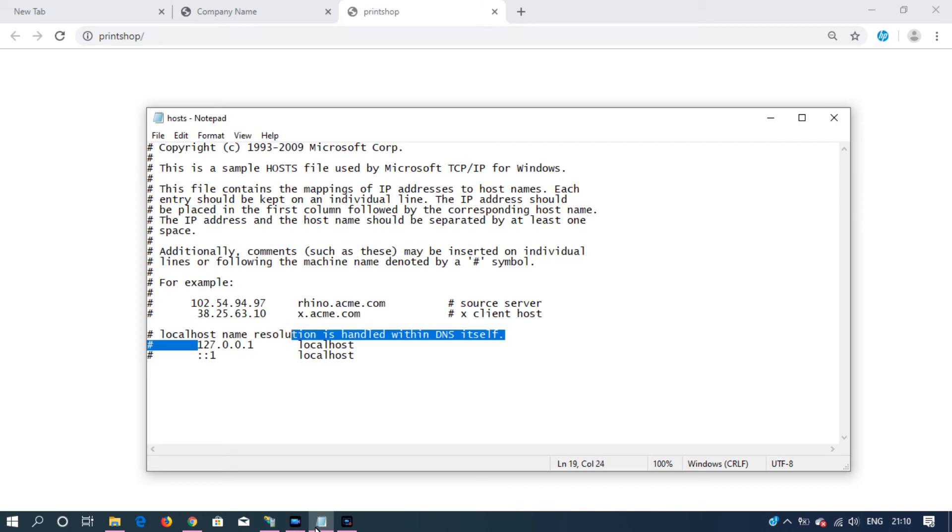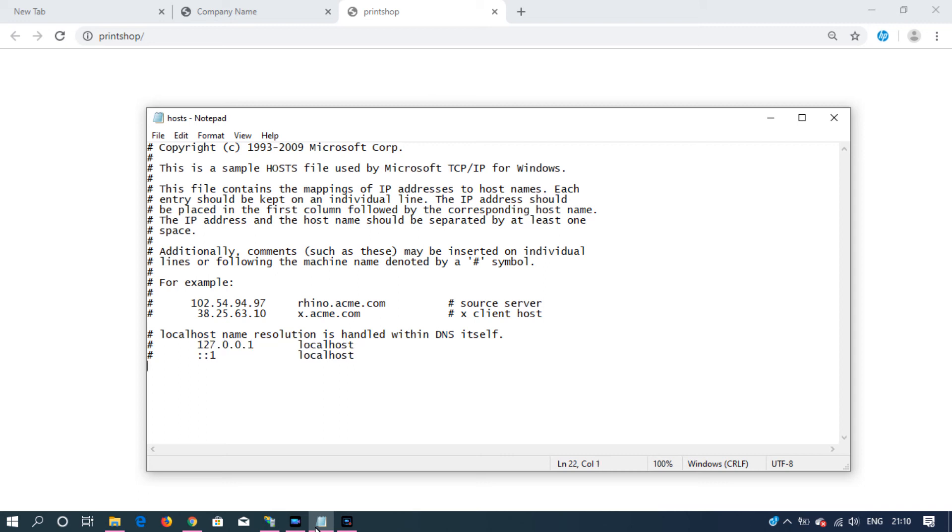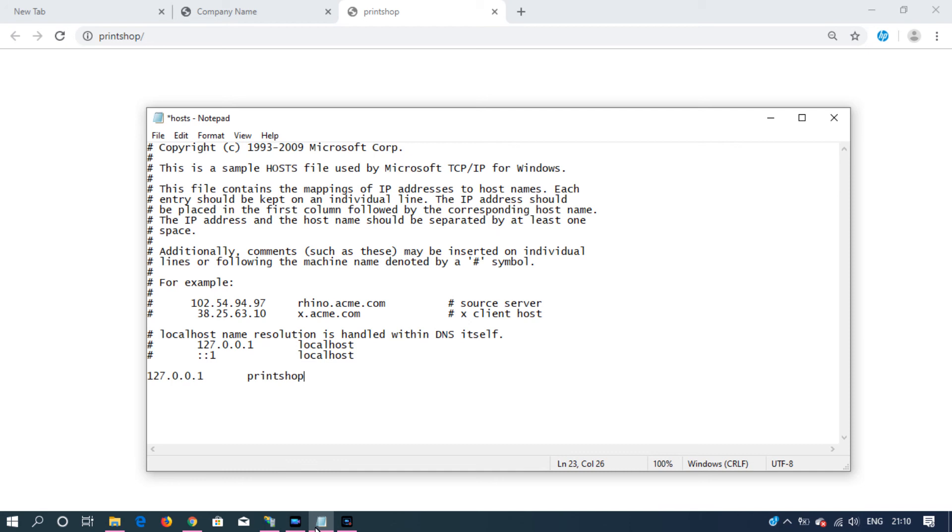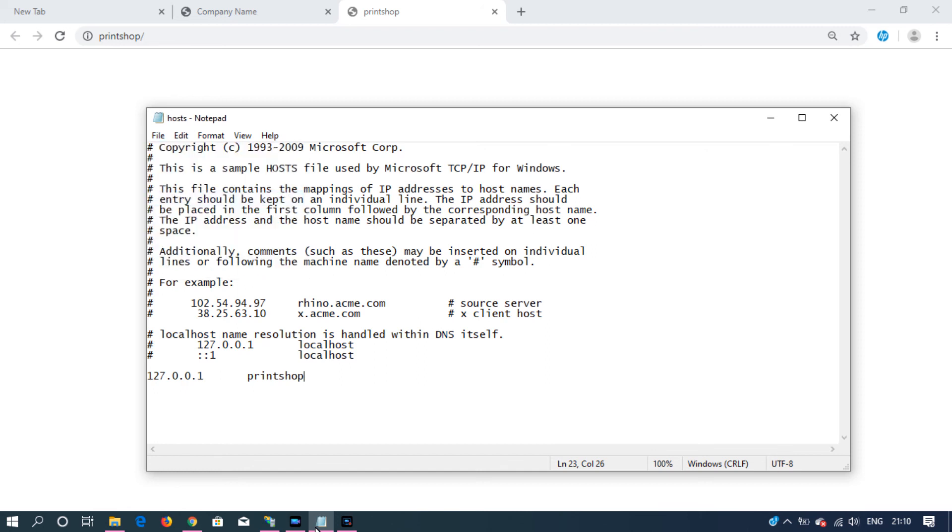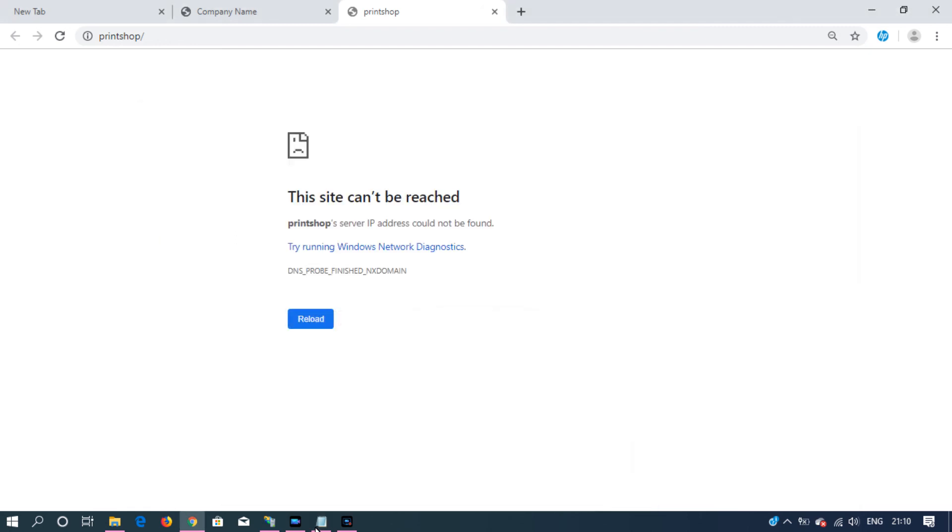Now we can add a new entry. Just copy this and change this to printshop. Do not use the pound symbol before this, that means it gets commented out. Save this file and you may close it.